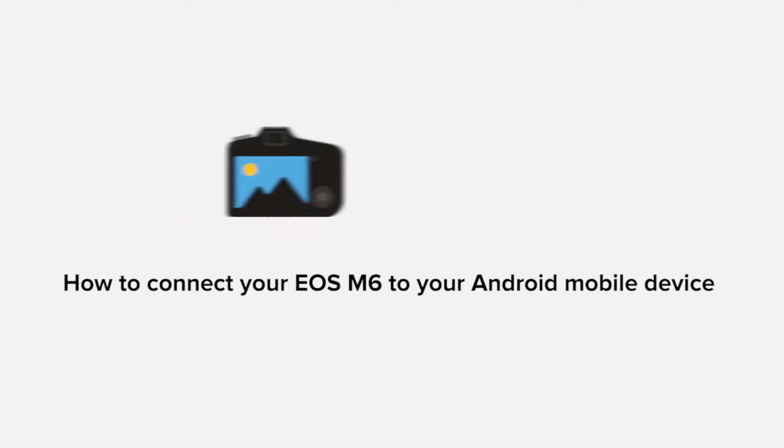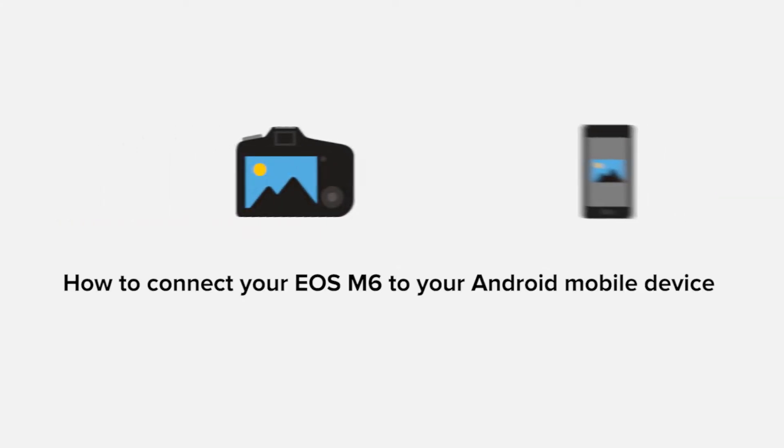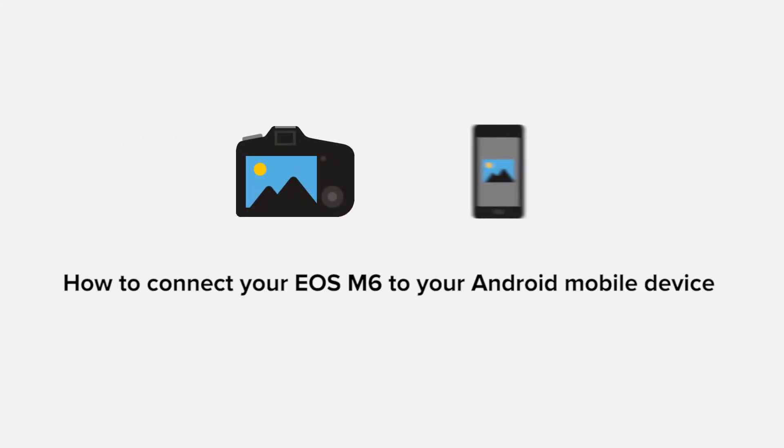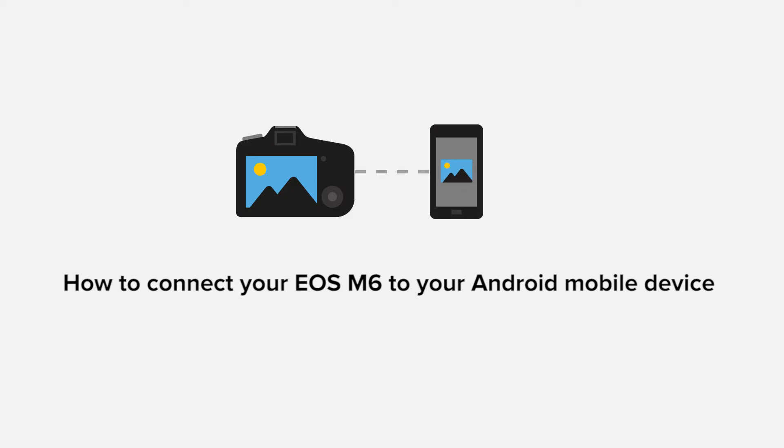In this video, we'll take you through the steps required to connect your Android smartphone or tablet to the Canon EOS M6.